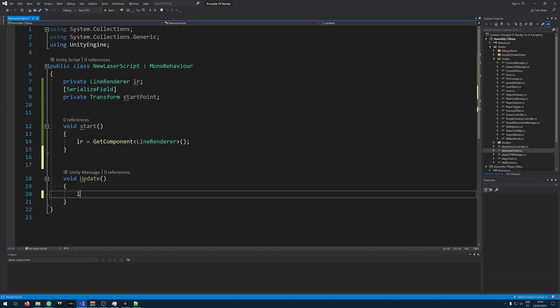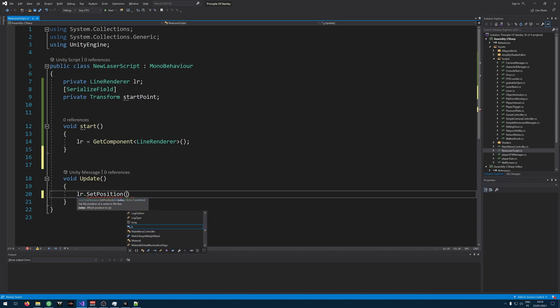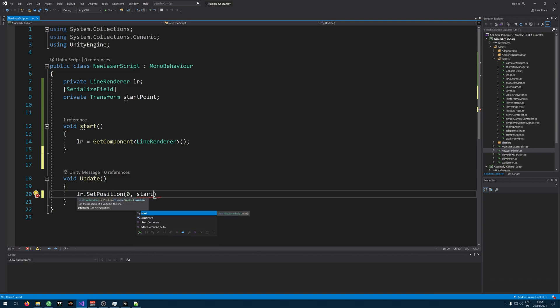Now let's start by setting the position of our laser in our start point.